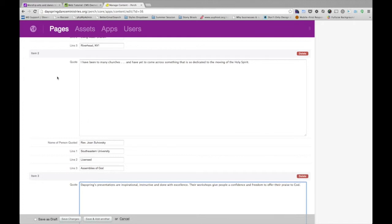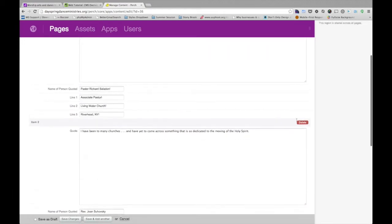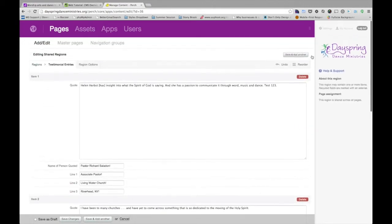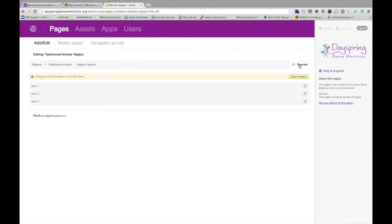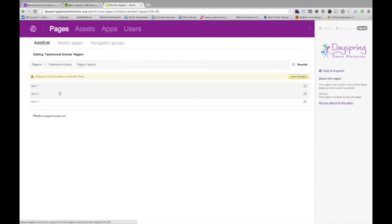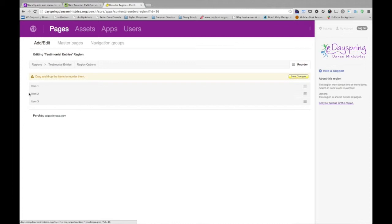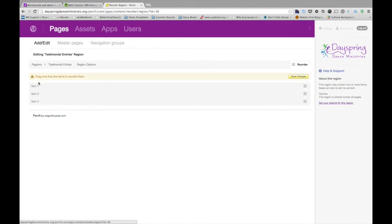And then you say, okay, I want to switch 2 with 3 or 2 with 5. And you just make that mental note to yourself. Then you click on Reorder. And you know exactly which ones to swap because all you're seeing here again is item 2, item 3, item 1. Okay?